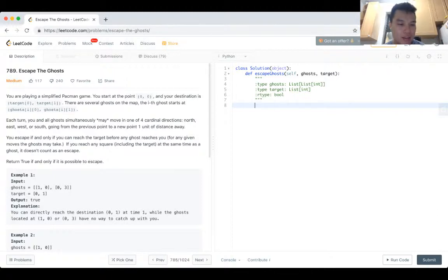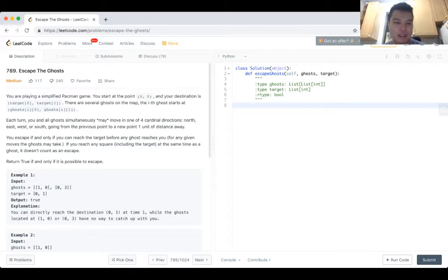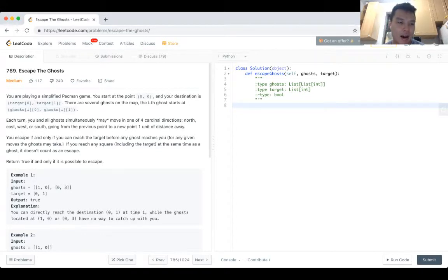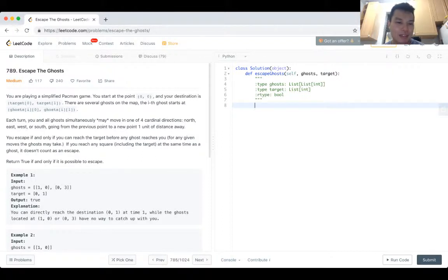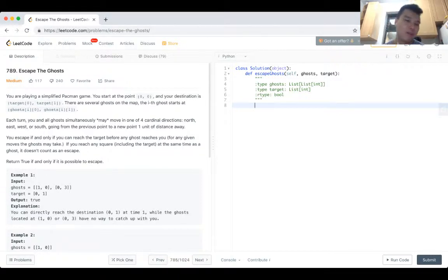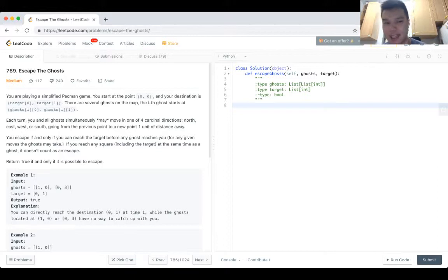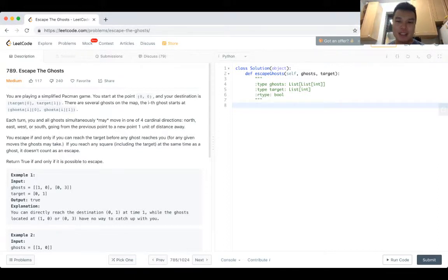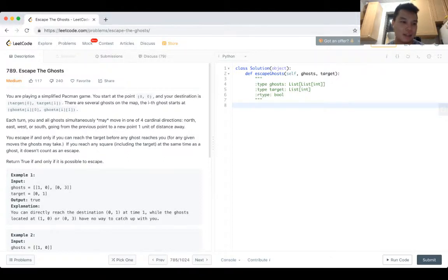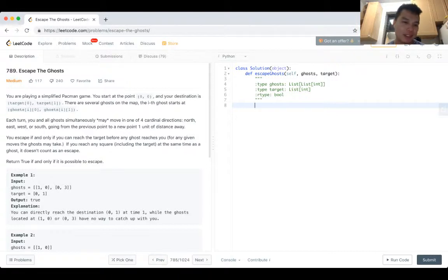And I'll try to think, the same thing with Manhattan distance applies to the ghosts. I think my initial intuition is that if ghost i is closer to the target than you are, then the ghost can hit you because they could just wait at the target anyway.